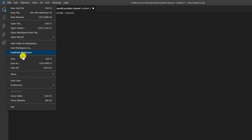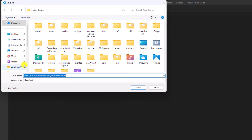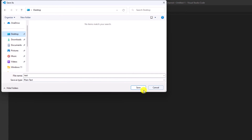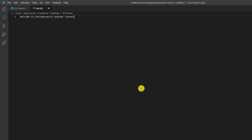To save the file, simply click on the File option, then click on Save As, and name your file — for example, 'test.' Select the location where you want to save the file, then click on Save and it will save the text file. That's how you can create and save a text file using Visual Studio Code.